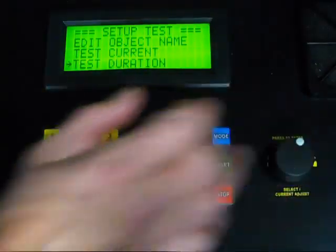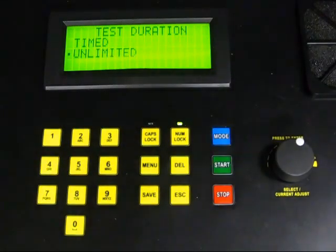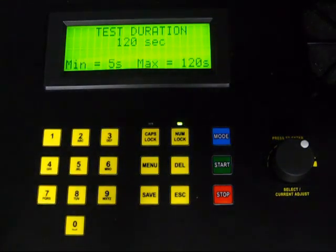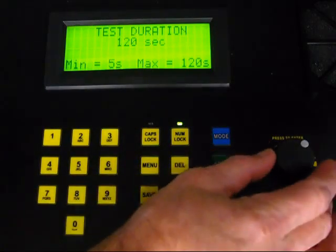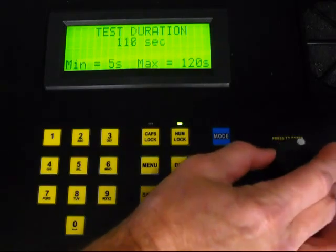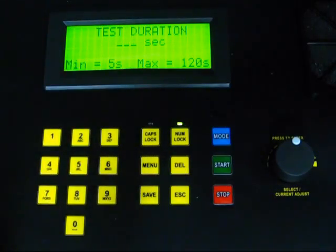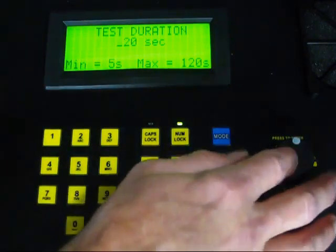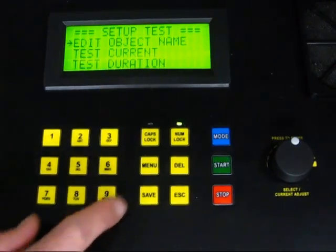We now choose Test Duration to select the length of the test. There are two options: Timed and Unlimited. Unlimited is for an untimed test — the test will run continuously until you press the Stop button. We want to set the test duration, so we select Timed. There are two ways you can enter the duration: one is by using the keypad to type in the number of seconds, and you can also turn the rotary knob to select a higher or lower number. For timed tests, the minimum duration is 5 seconds and the maximum is 120 seconds. In our demonstration, we will select 20 seconds. After setting the duration, you must press the rotary knob to save the setting and return to the Setup Test menu.